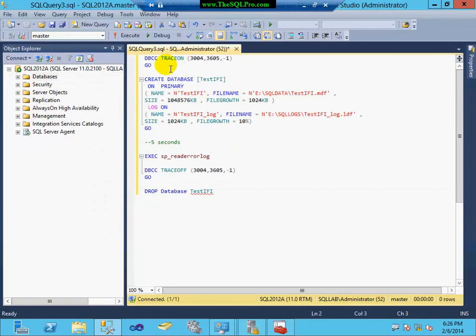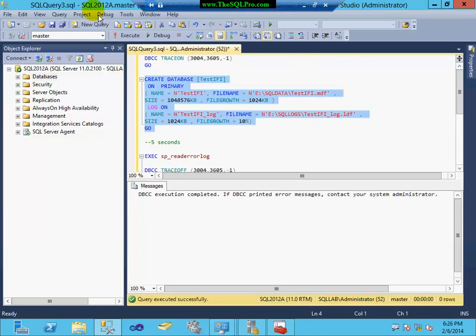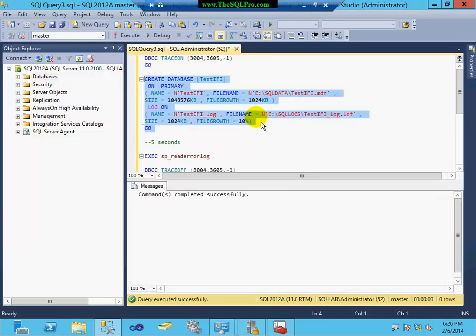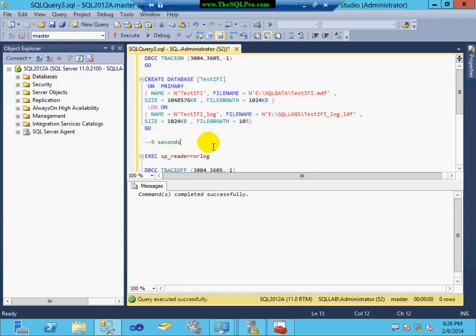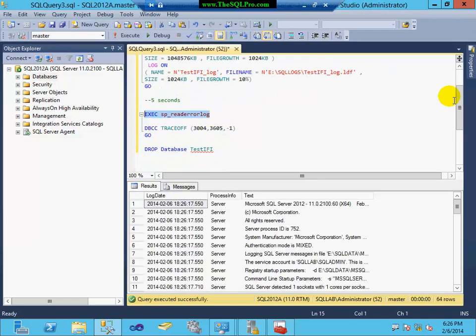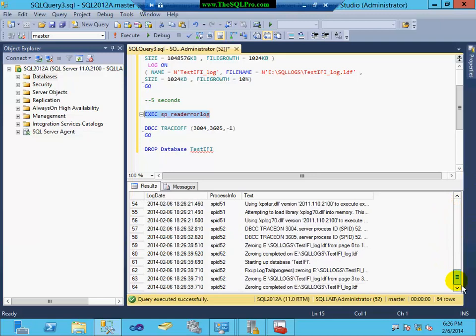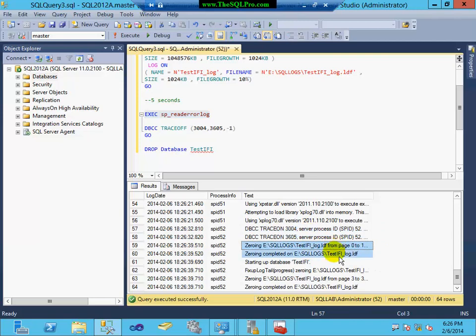And now I'm going to try the same thing. I'm going to turn the trace flag on. And I'm going to create my one gigabyte database. And as you saw, it took less than one second to create this time. I'm going to look at my error log here. Again, scroll down toward the bottom. And they'll see that the trace flag was turned on. And the zeroing only occurred on the log file, not on the data file. And that's why creating the data file took a lot less time.